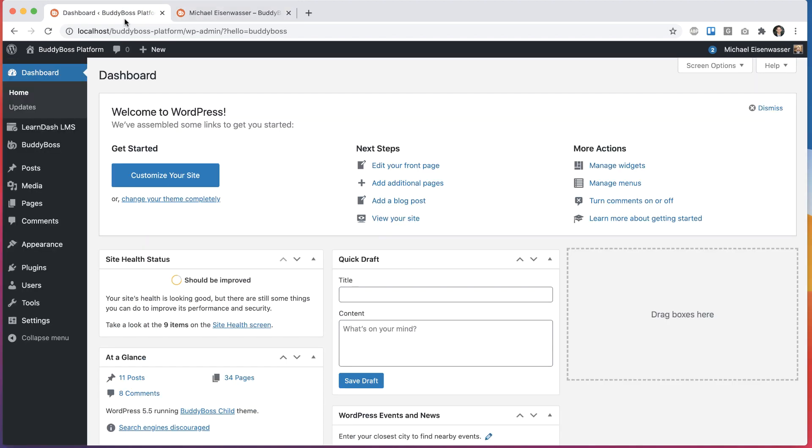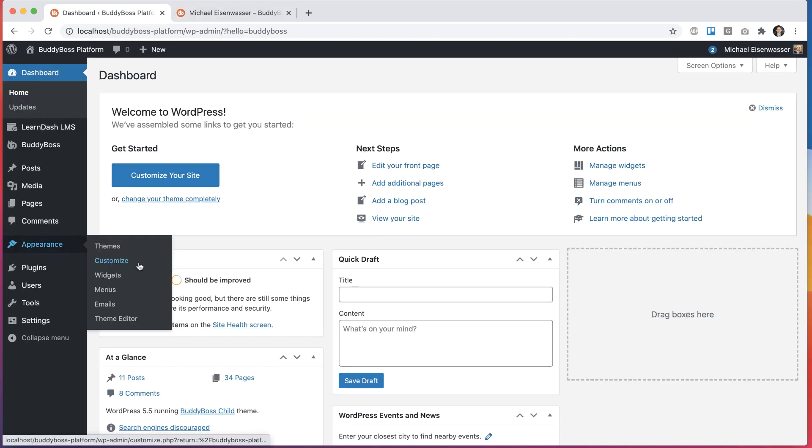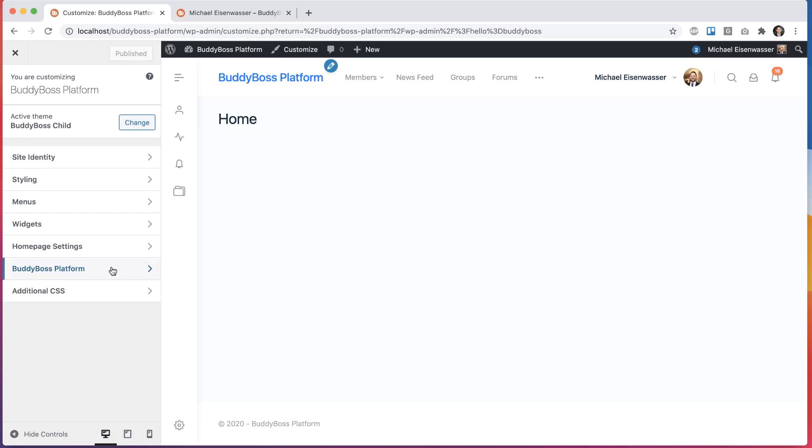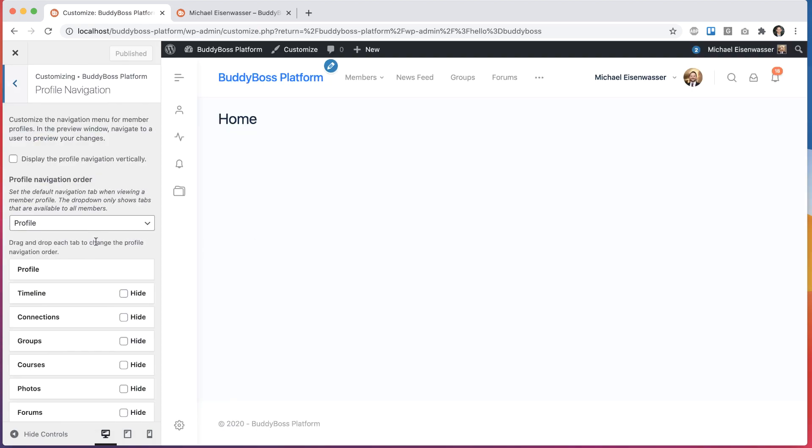So here in the WordPress backend, we'll head into Appearance, Customize, and then click on BuddyBoss Platform and then Profile Navigation.